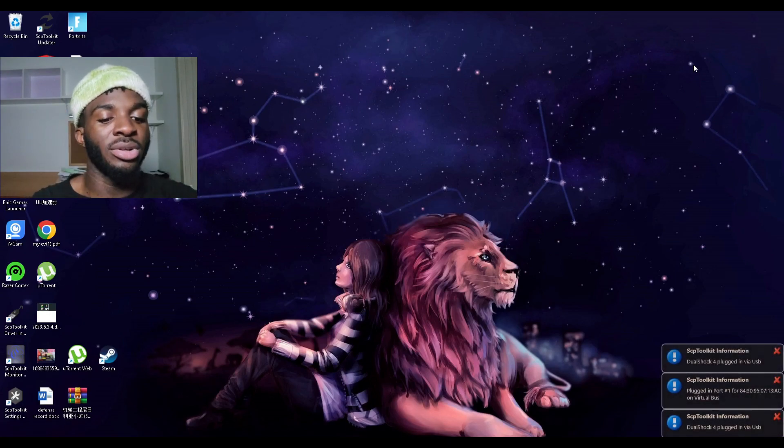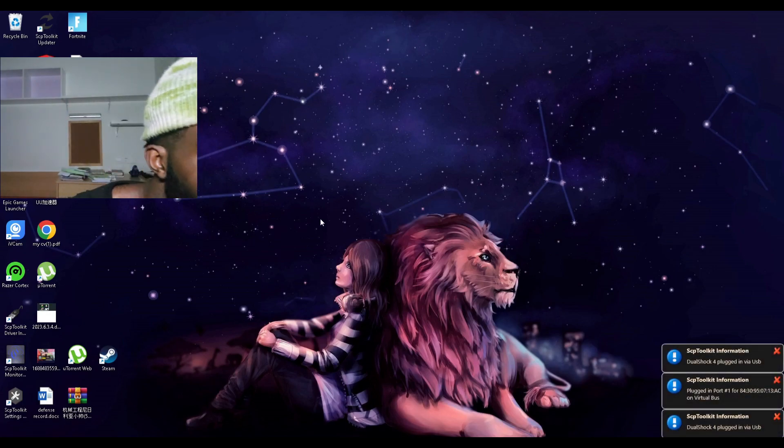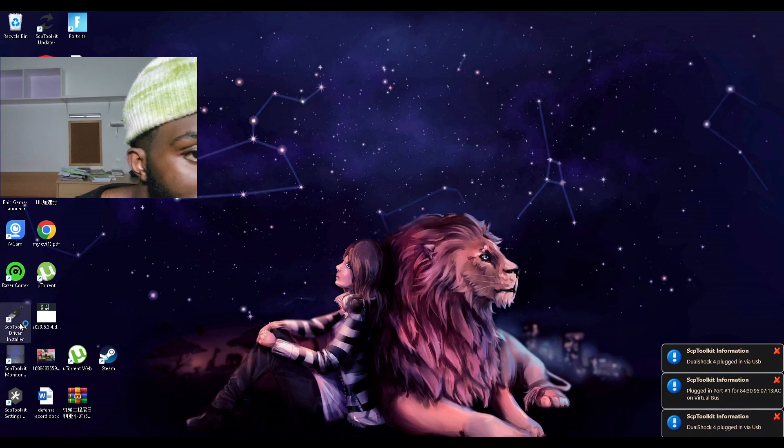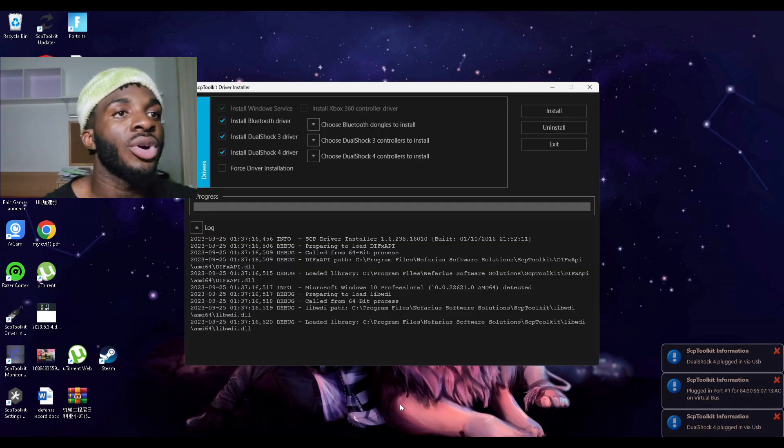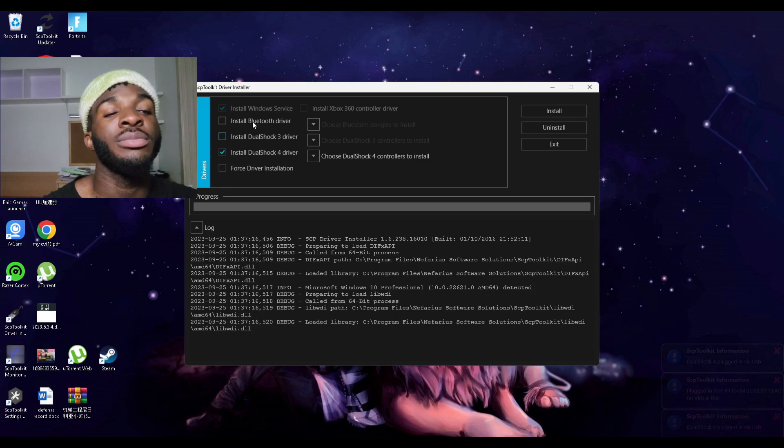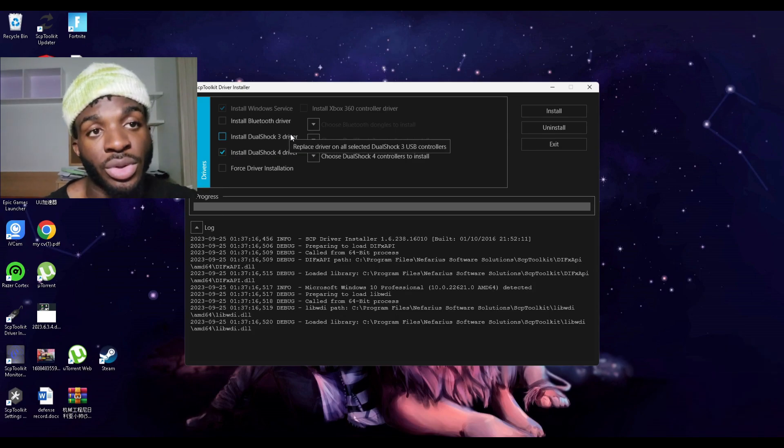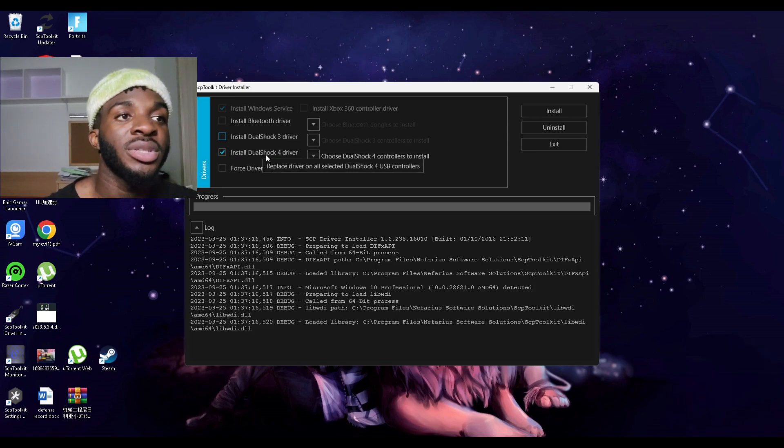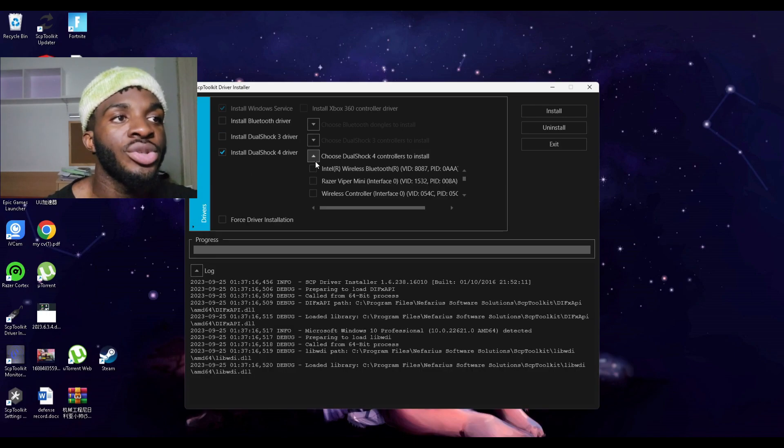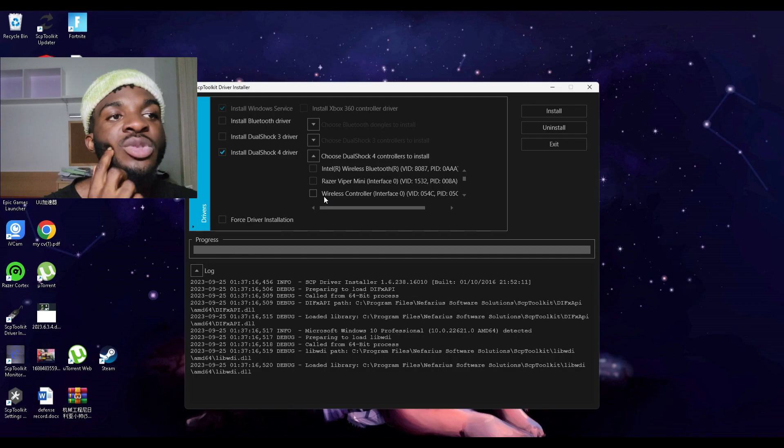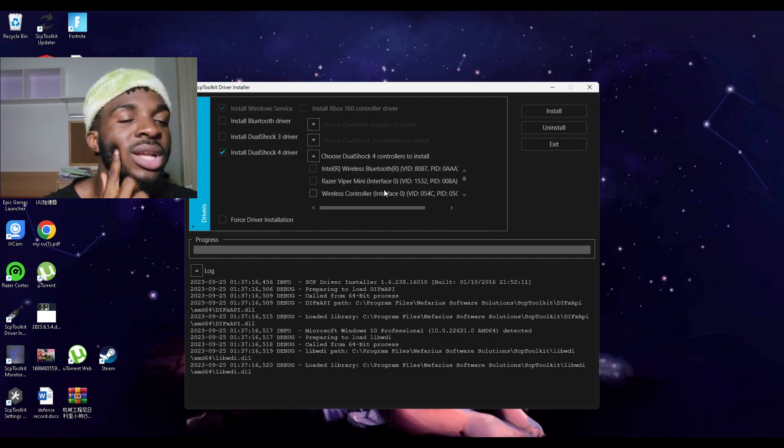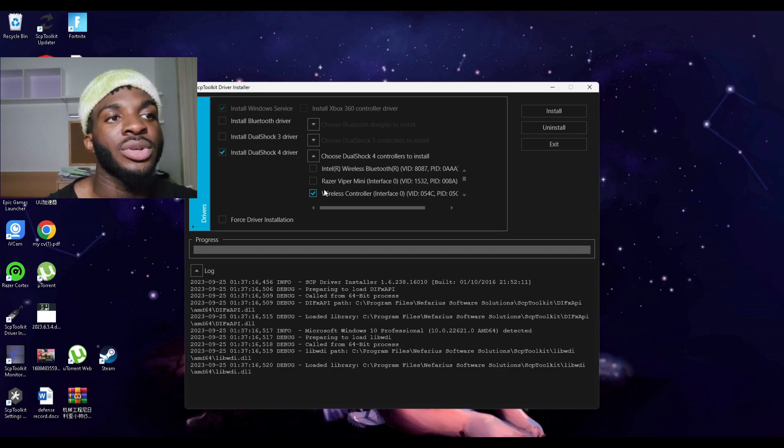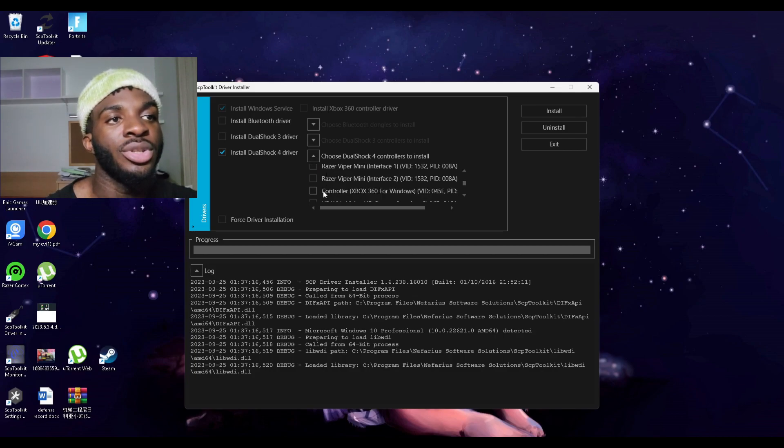It makes that sound, you make sure it clicks. Then you go here where it says SCP Toolkit Driver Installer, you click this one because we're not using Bluetooth and we're not using DualShock 3 controller, we're using the PS4 controller. You choose the stuff to install, so basically you're just looking for where it says wireless. The first word has to be wireless, like wireless controller, not controller wireless.